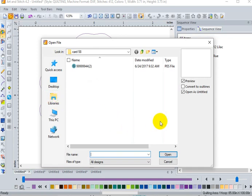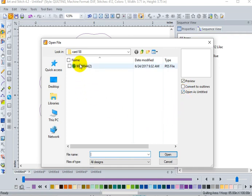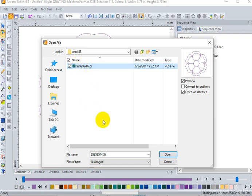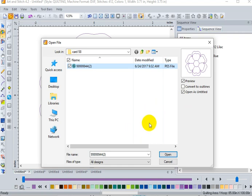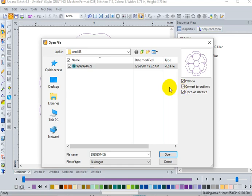When I open this design, note over here that you should have these three boxes checked. Number one, when I click on a design, I should have the preview box selected. So that brings up the design in the little preview box. I should also have, and most importantly, clicked the convert to outlines. That is why my reshape tool was not working. Also, I want to open it as untitled.